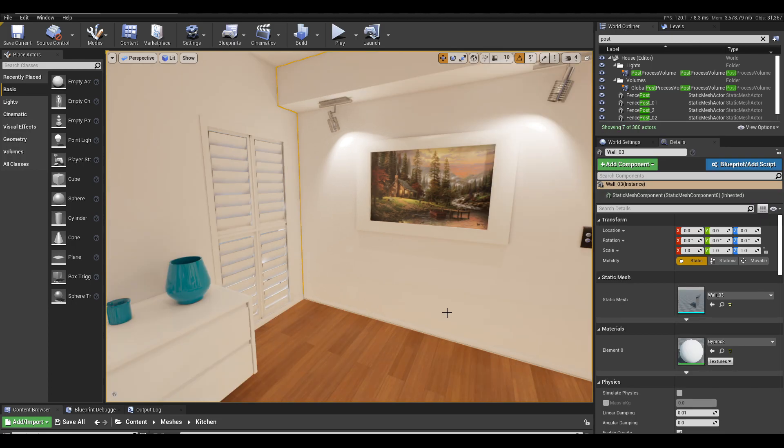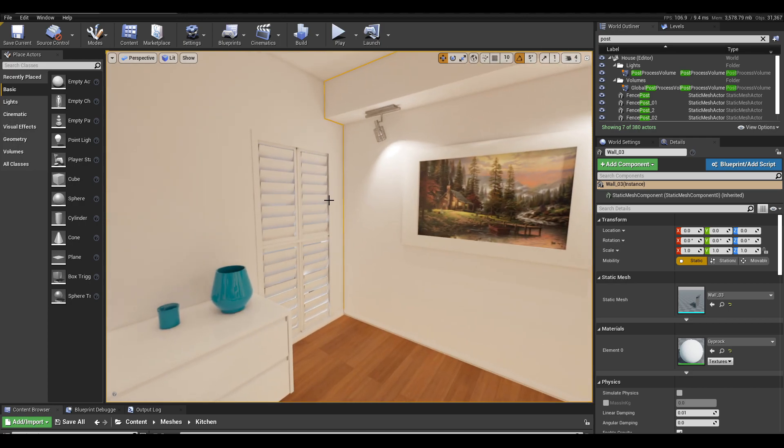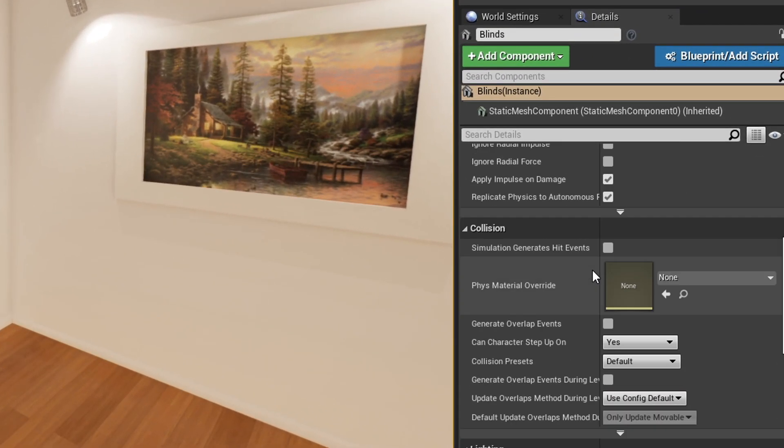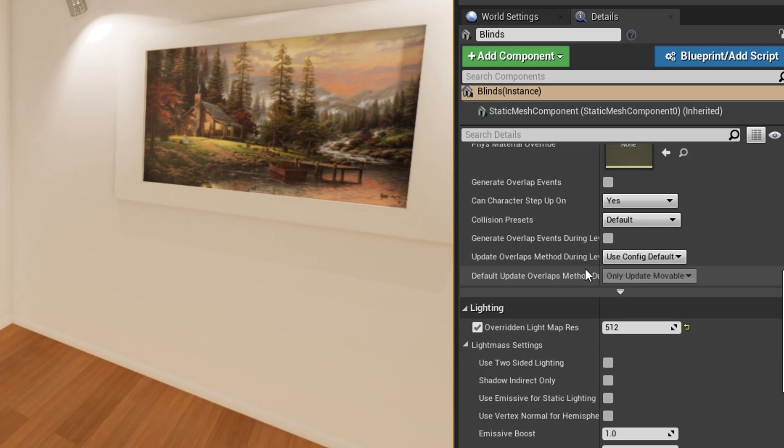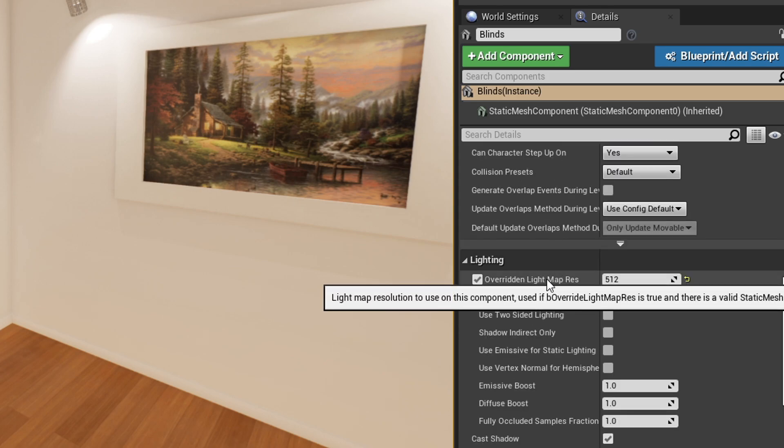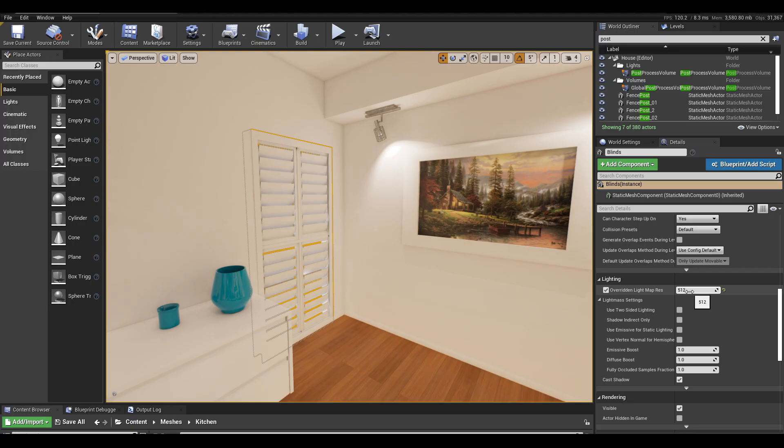Firstly, you want to set the lightmap resolution of your meshes inside of Unreal. Select your mesh and scroll down on the details panel over here. You have override lightmap resolution - make sure to set that to a higher resolution. The higher res this map is, the better the shadows will look and the less artifacting you'll get.